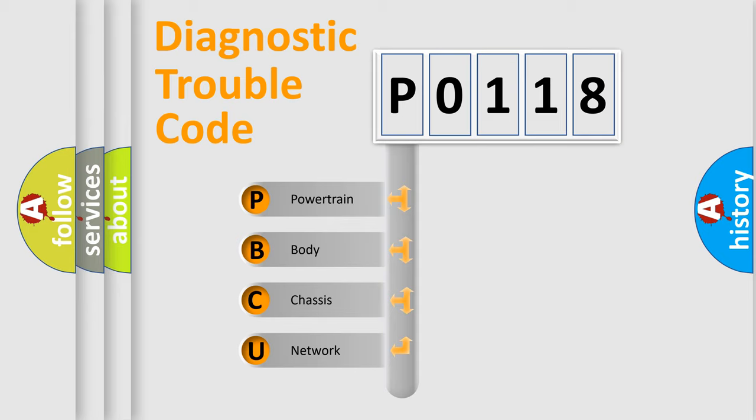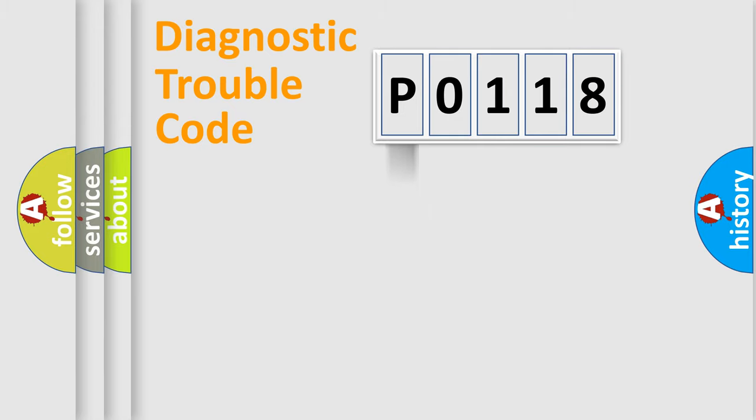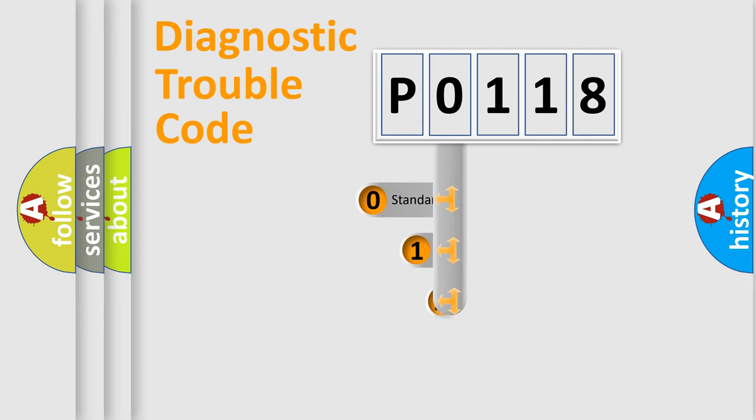We divide the electric system of automobile into four basic units: Powertrain, Body, Chassis, Network. This distribution is defined in the first character code.